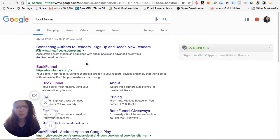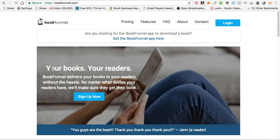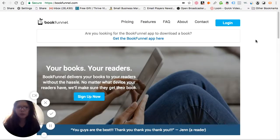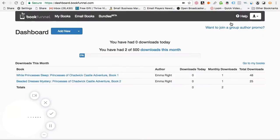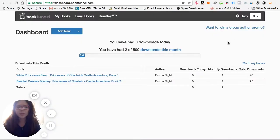If you look under BookFunnel here, you just click on it and it'll get you to the page whereby it'll prompt you to log in. You can see that I'm already logged in because I have an account. If not, you can just set up an account.